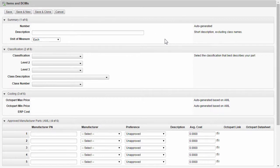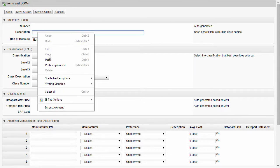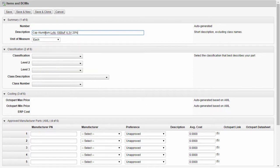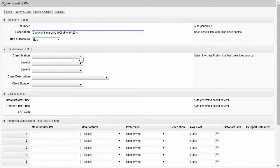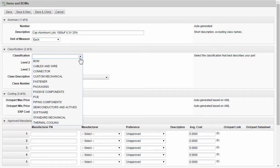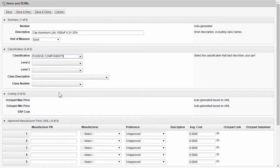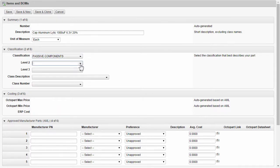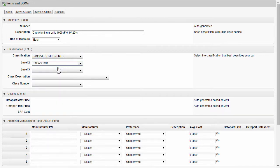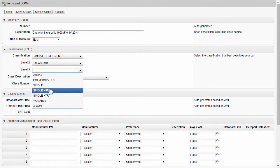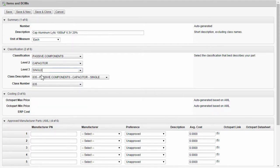Building a new component on the fly can be done a couple of different ways. First, if you have a description in mind, you can type in the description or you can leave this for later. Note that the number field will automatically be created and generated by the classification that you use. In our example, we're going to choose a passive component that is a capacitor and single. And note that this pulls directly from the class description and class number.